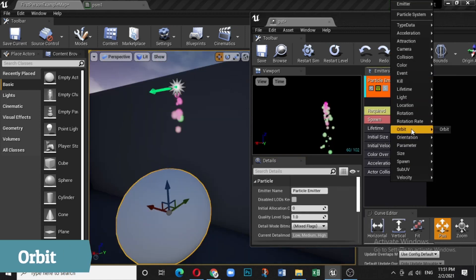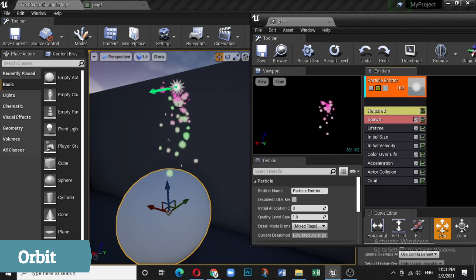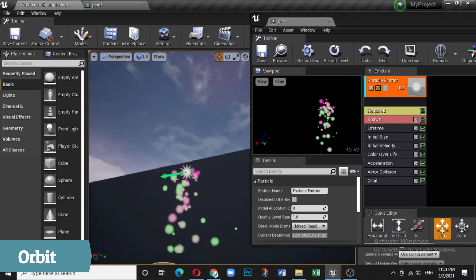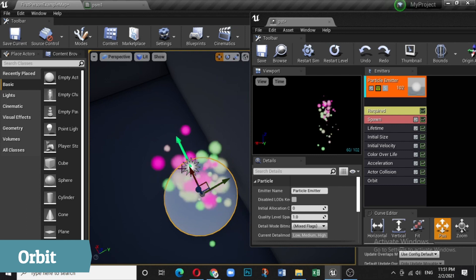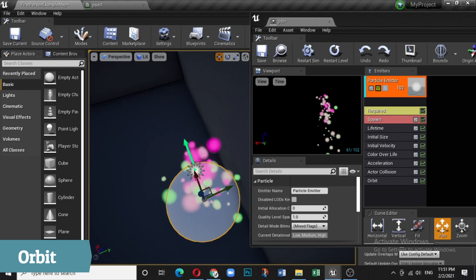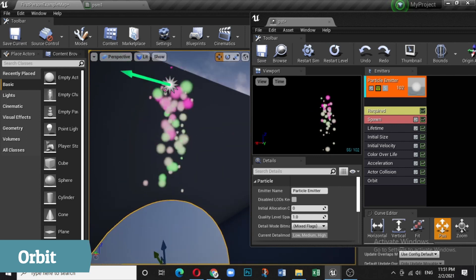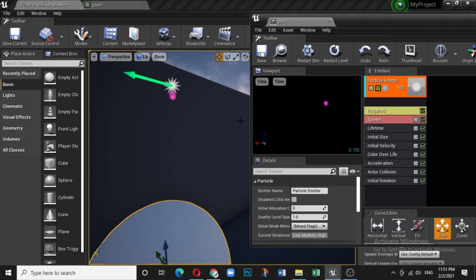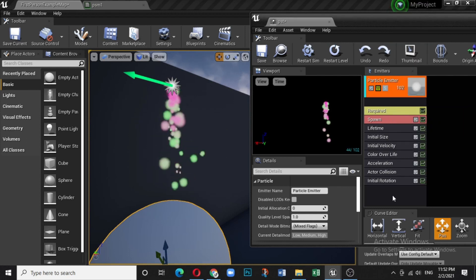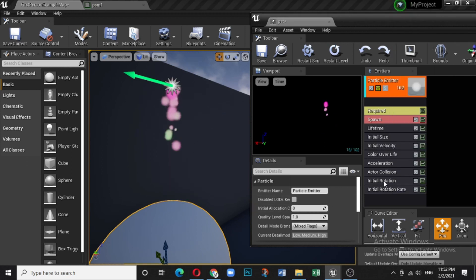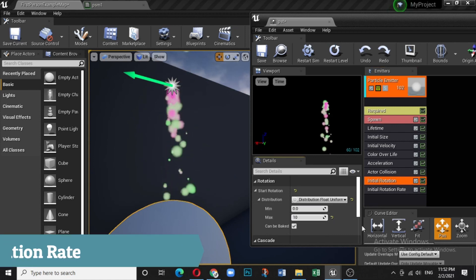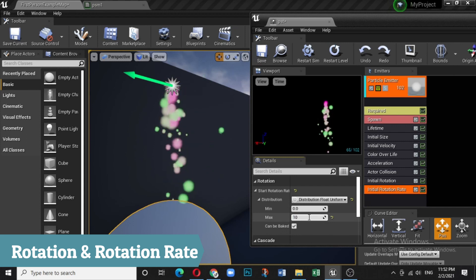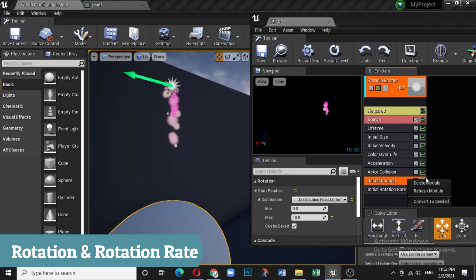The Orbit module makes particles orbit during their lifetime. Viewing from the top you can see particles orbiting around a certain axis. There is also a Rotation module — particles rotate, and you can control the rotation rate. There is a max value and you can also control the rotation rate separately.